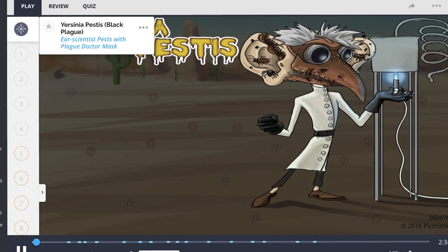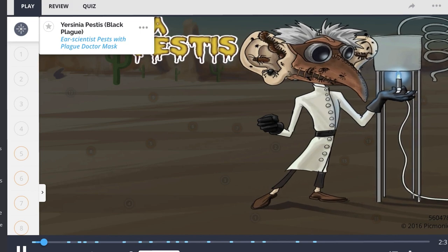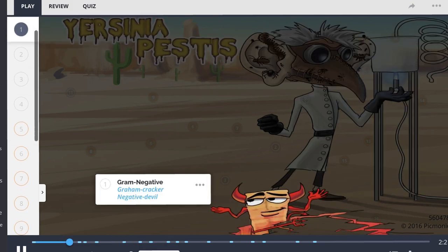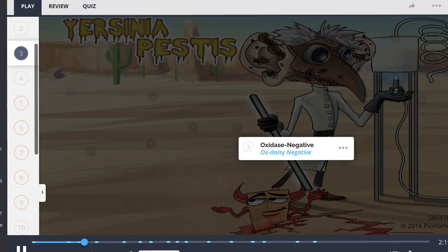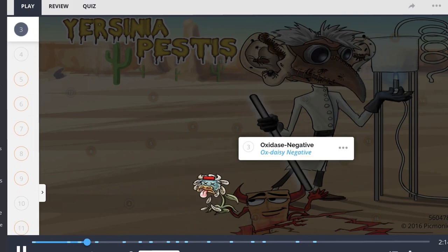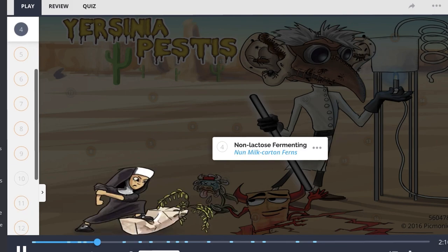Yersinia pestis is a bacterium named after bacteriologist Alexander Yersin. This is a gram-negative bacteria and a bacillus. Additionally, Yersinia pestis is oxidase negative and non-lactose fermenting. This organism is widely believed to be the cause of the bubonic plague, which caused many deaths in Europe in the 1300s.